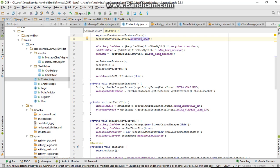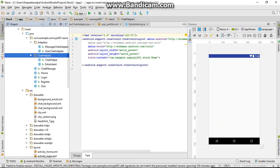I have provided the link to the source code in my description, so you can get it from there, and I will explain this concept in the next lecture.